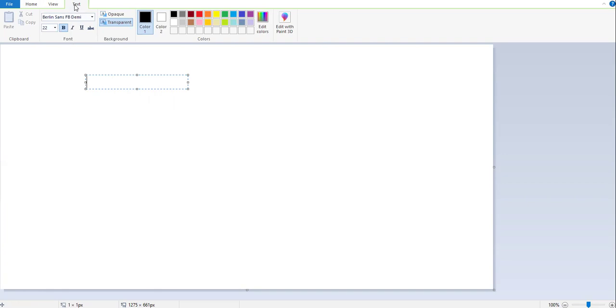There is one tab that also appears on the top with the name of text tab. Now you can type any word in the text box. In this manner, you can insert the text box in MS Paint.